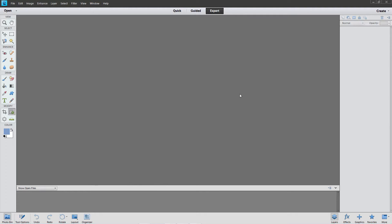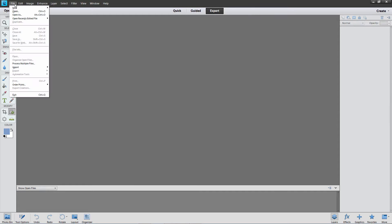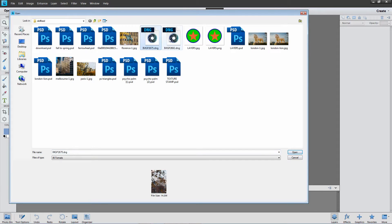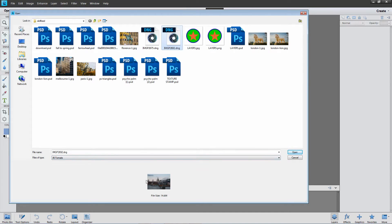I have Photoshop Elements open here but it could just as easily be Photoshop. I'm going to choose File, Open and then navigate to the folder that contains the raw images that I want to work with. I have two of them here and I'm going to select this one. On the PC if I click on the image Photoshop Elements shows me a thumbnail of that image.